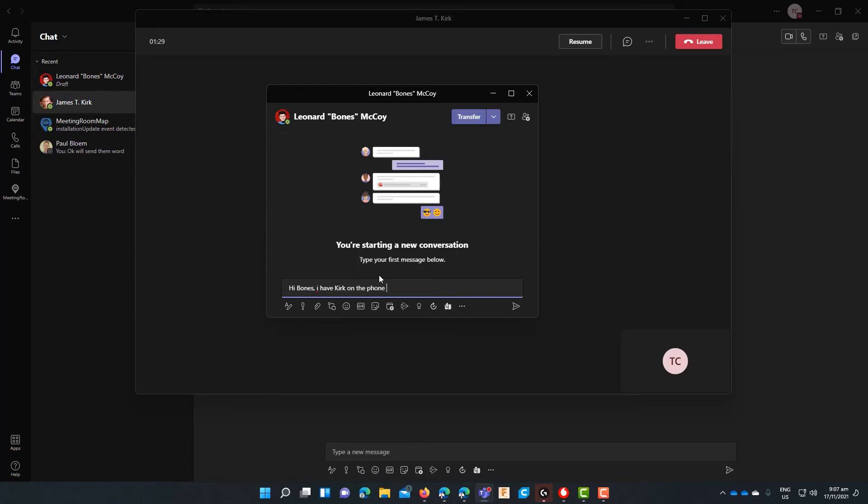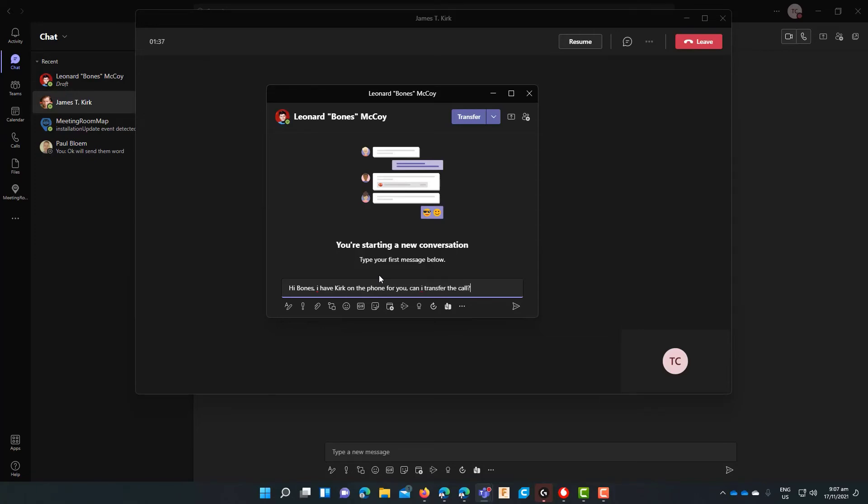Now you'll see at the top of the window you have a transfer option. So the options to transfer is directly within the call. Now if Bones maybe said well actually we need to transfer to someone else you can add someone into this chat or you can just go yep he's happy to take the call so let's hit the transfer button.